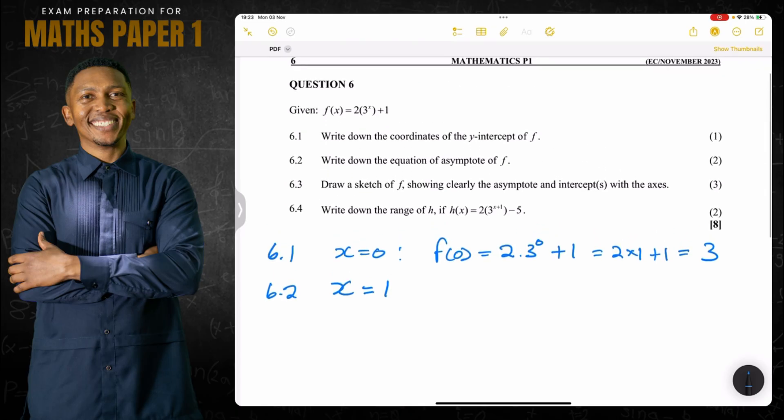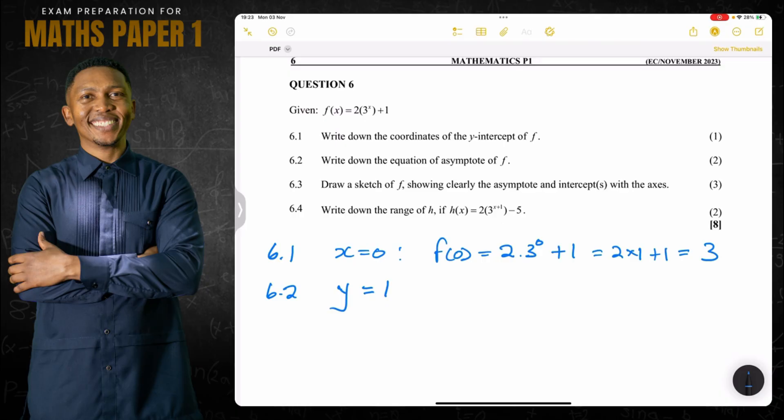The horizontal asymptote will be the line y equals one — not x equals one, but y equals one. It is a horizontal asymptote, so that is the line the graph will not cross.